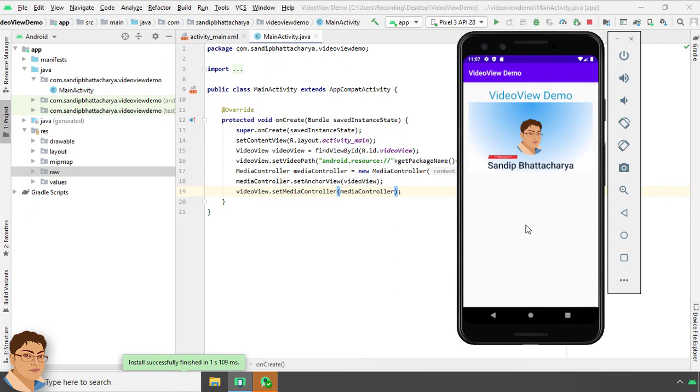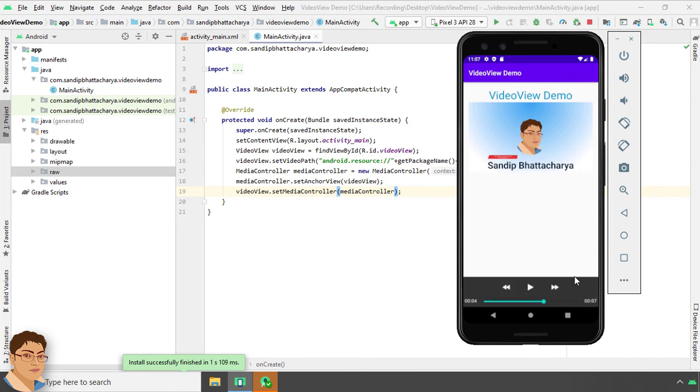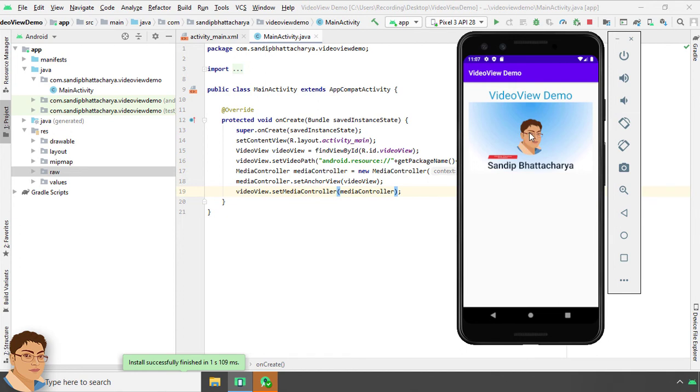But we have a problem over here. The controllers are showing at the bottom of the screen. But we want the controllers to be seen inside the video. So let's do that.